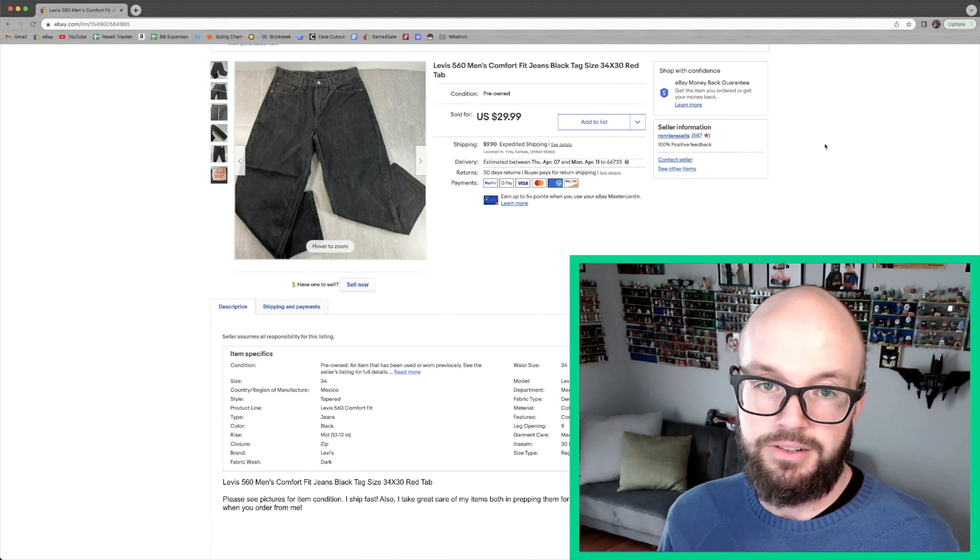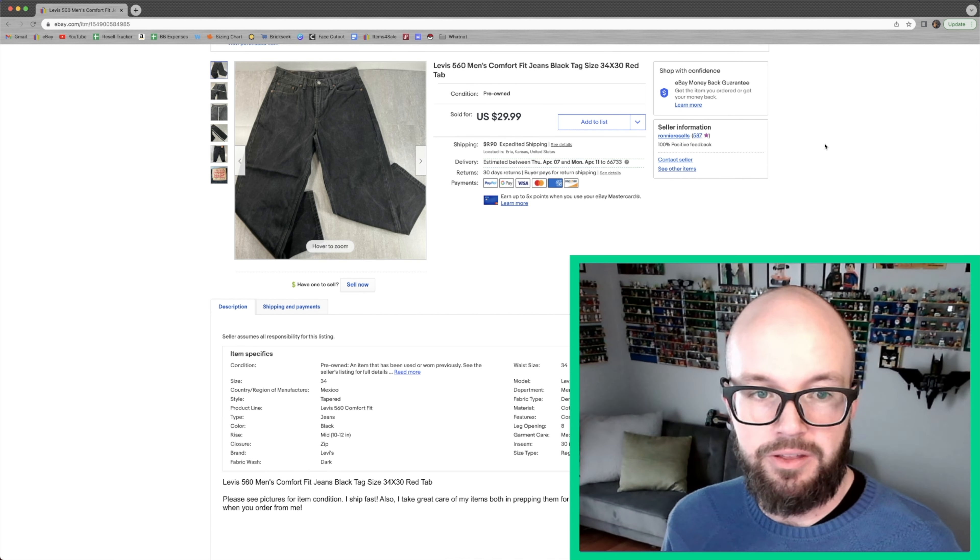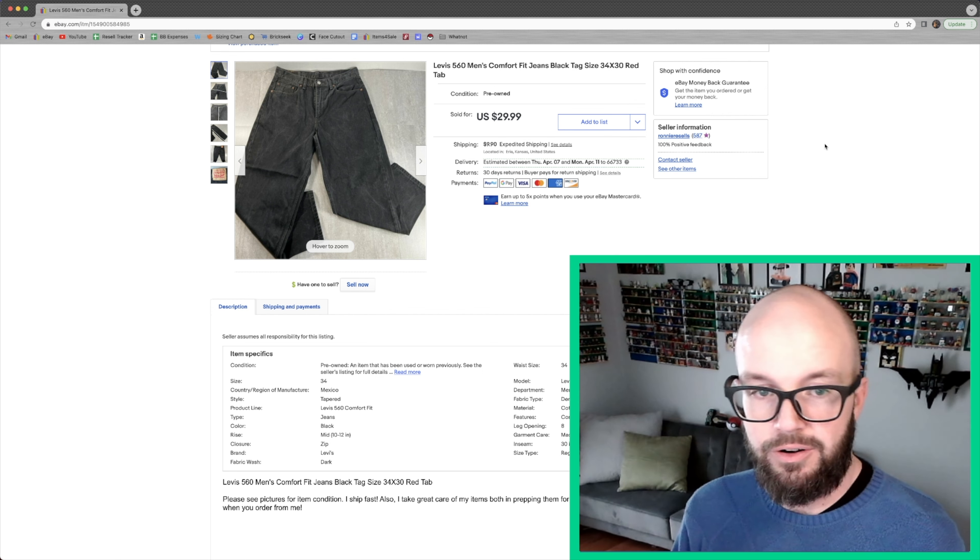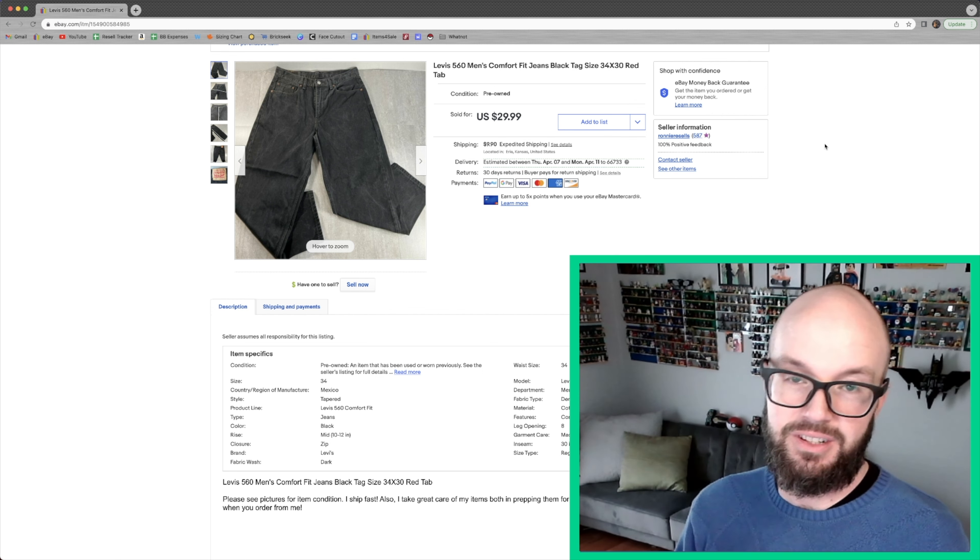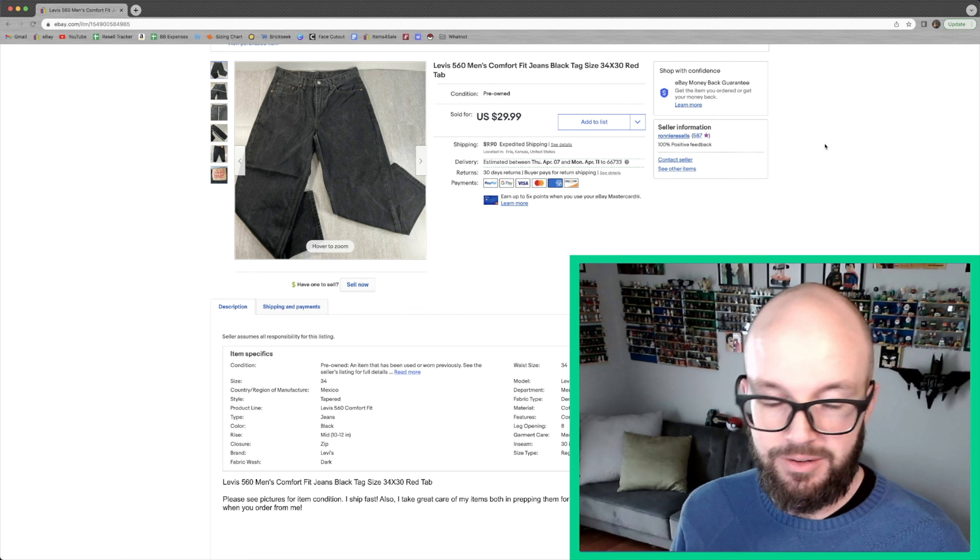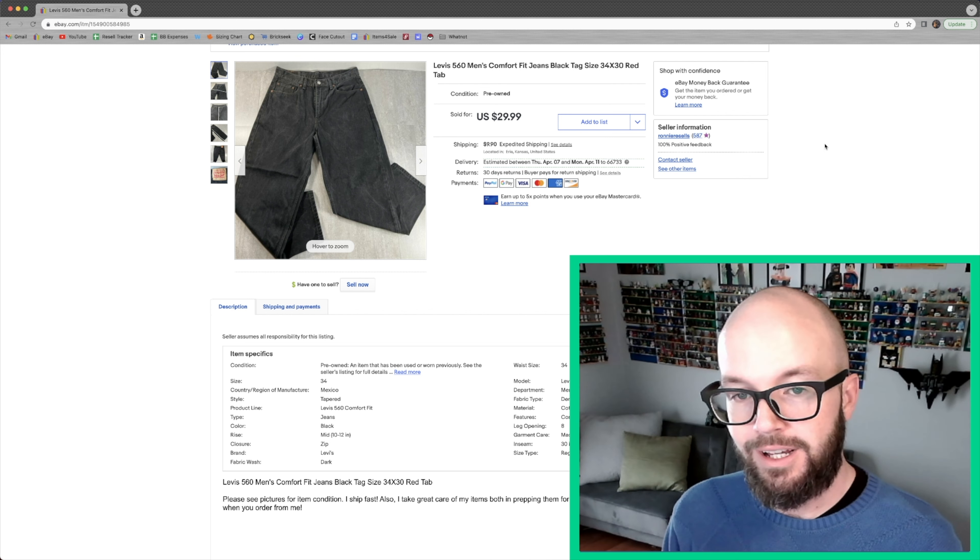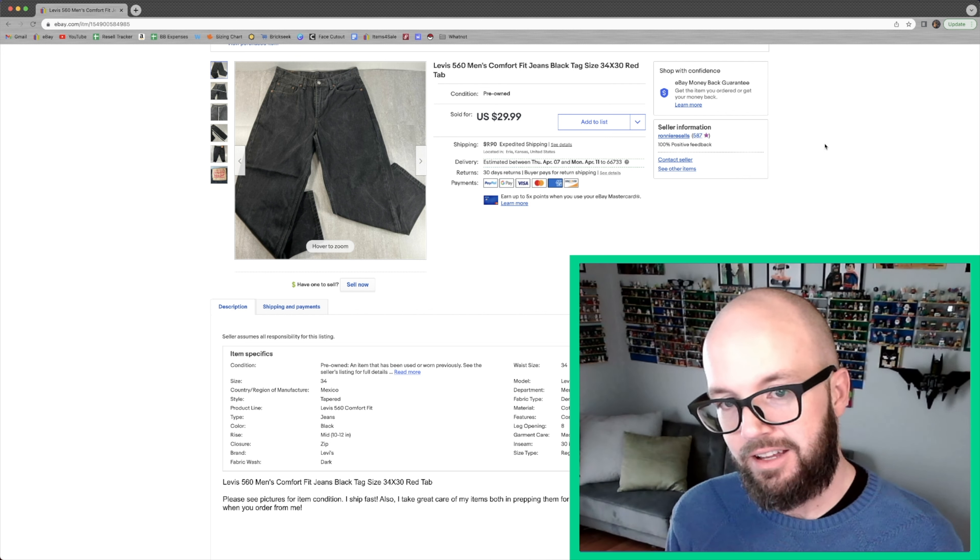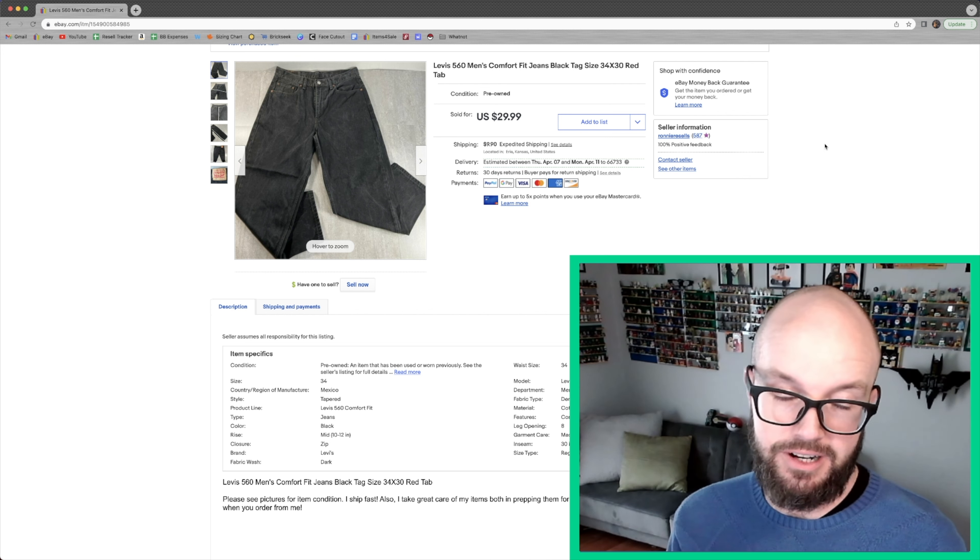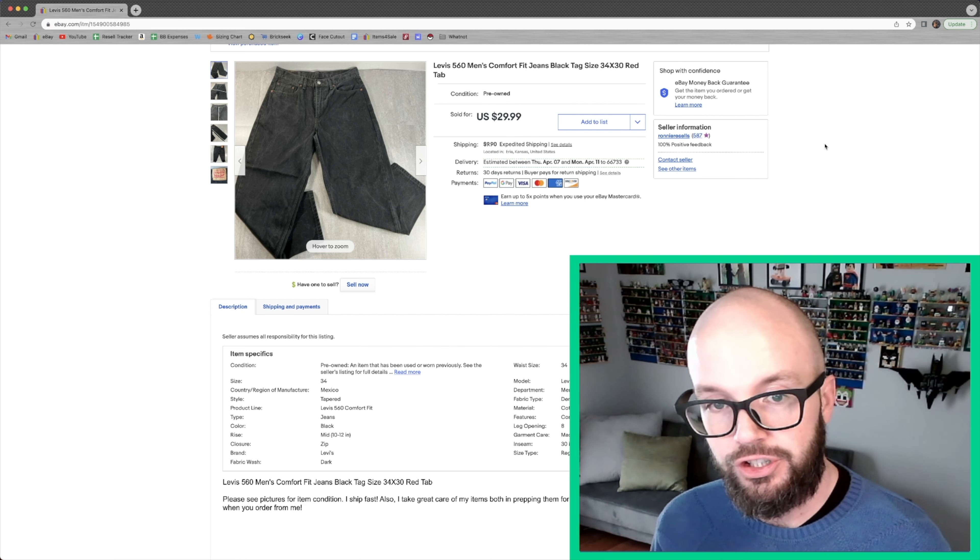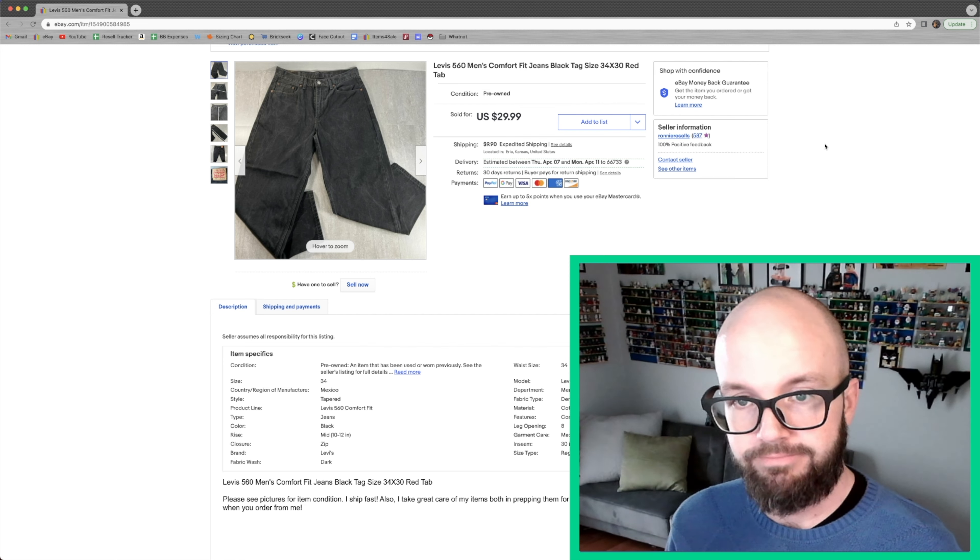Another pair of Levi's sold. These are 560s, apparently the most coveted item. They are the comfort fit, so they've got the really baggy legs. And apparently that is what the folks want. This is I think my highest jeans sale for any pair of Levi's that I've had. $29.99 plus shipping, and that was my asking price.